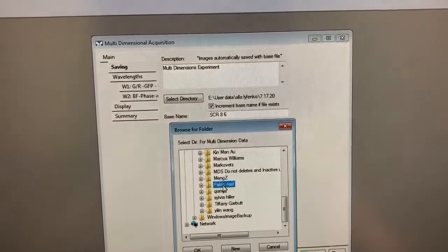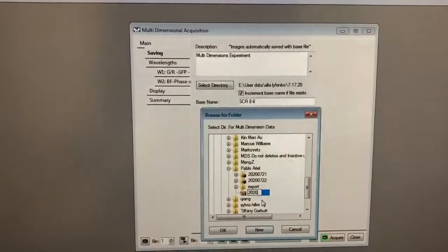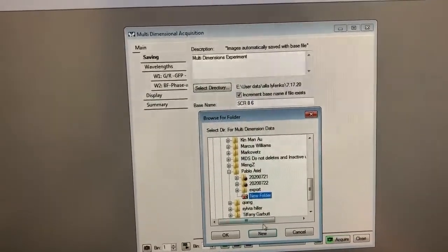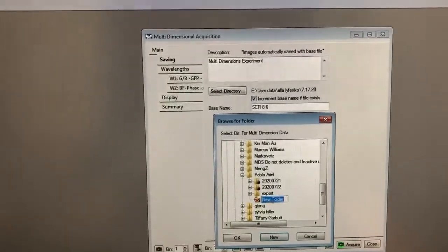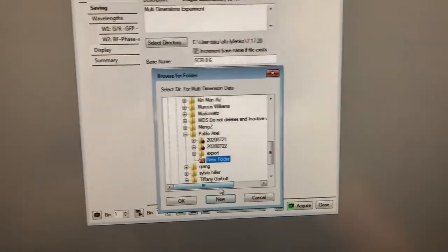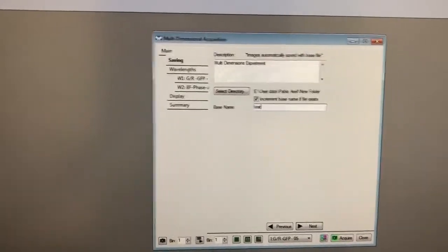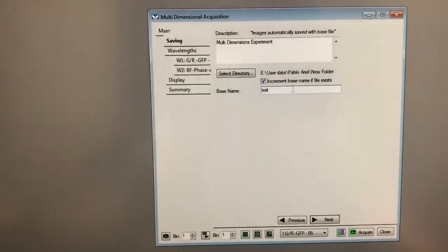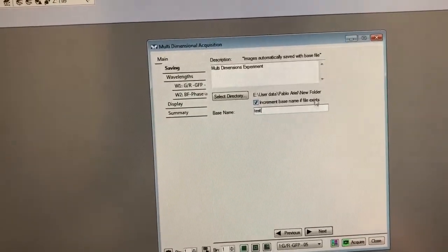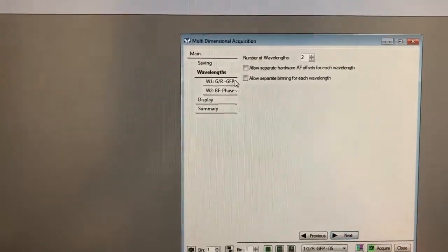I'm going to go to User Data and here's my folder. I recommend you make a new subfolder for every day that you're imaging because MetaMorph generates a lot of files, so you want to keep them organized. I'm going to call this 'test' and I'm going to leave 'increment base name if file exists' checked so that I never overwrite my images — so the first one will be 'test', then 'test1', 'test2', etc. You just need to point this at where you want it to save the files and what you want to call them.